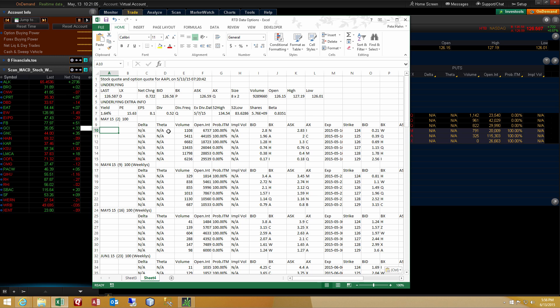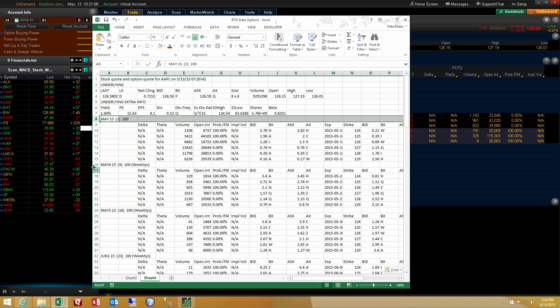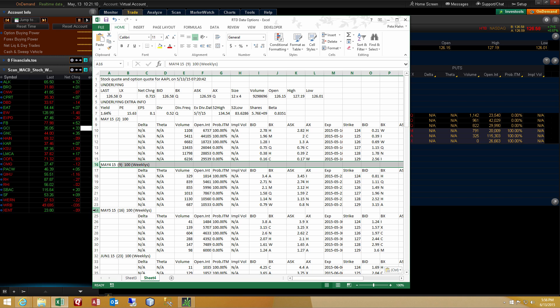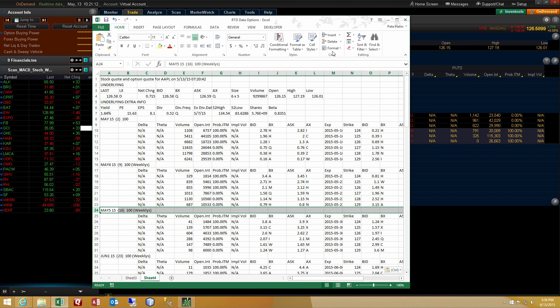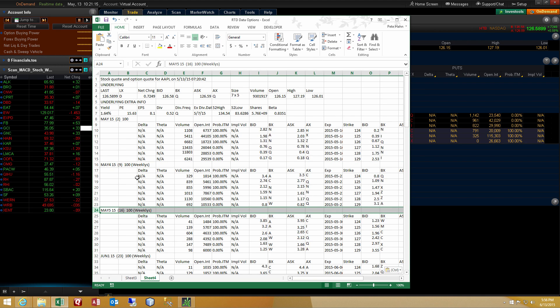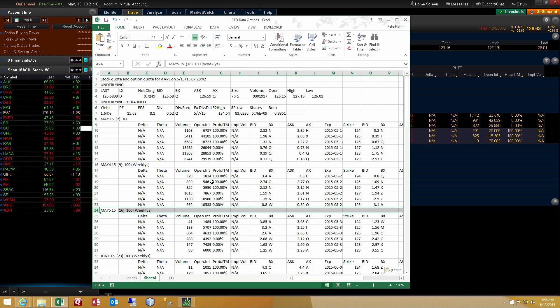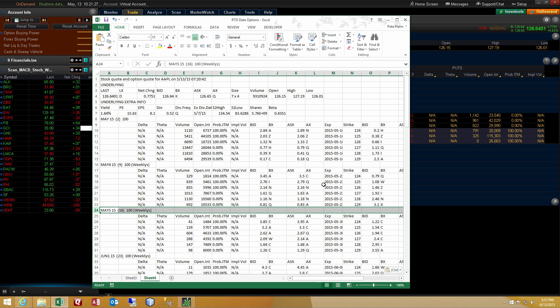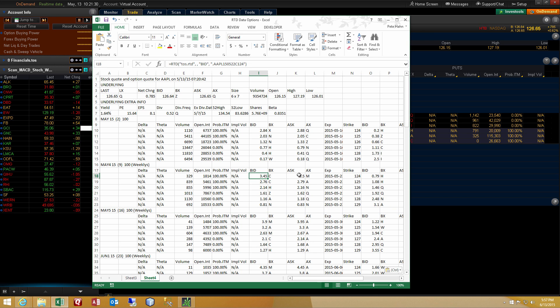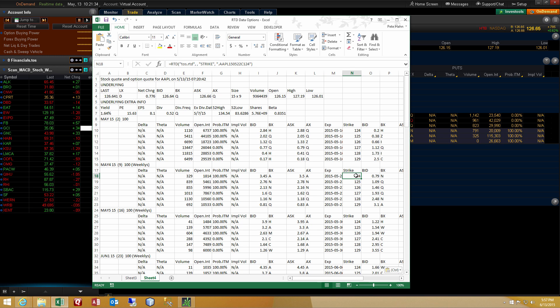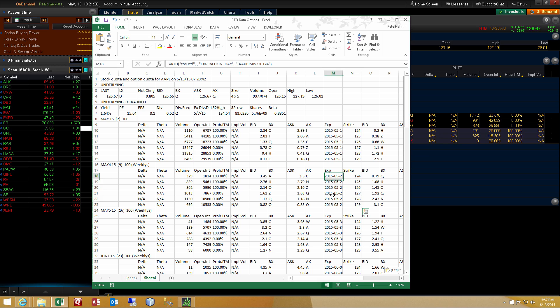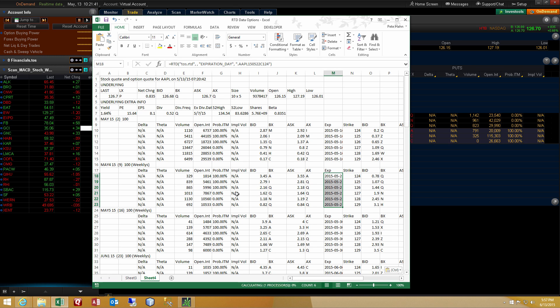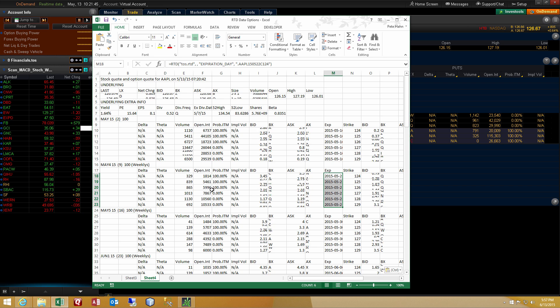And you can see what it's done is for every expiration month, for the number of strikes that you had selected in the Thinkorswim platform to view, it is showing the bid, ask, whatever live columns that you had placed in there. And you can adjust those columns in your Thinkorswim platform before you do this export. And you can see that the data is updated. You're seeing the bid, the ask, the bid size, the ask size, the strike prices are here. Those are static values. And you have your expirations. Those are static values. But you have formulas that are driving live data from the Thinkorswim platform into your spreadsheet.